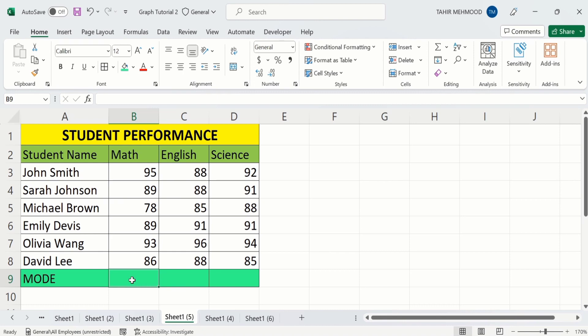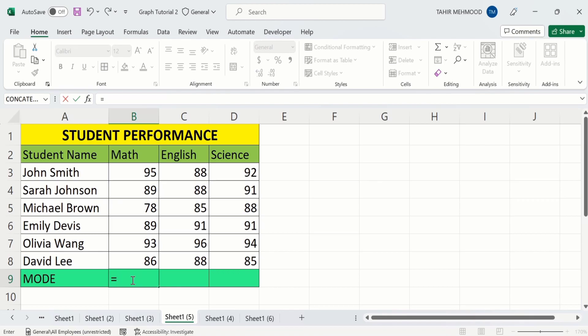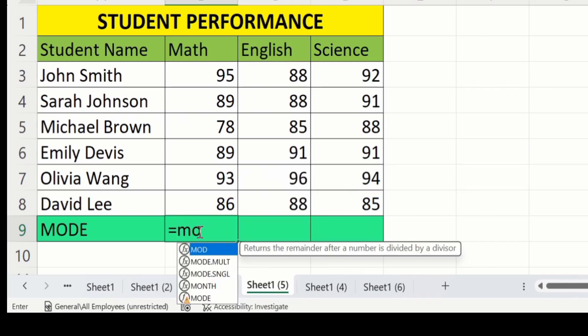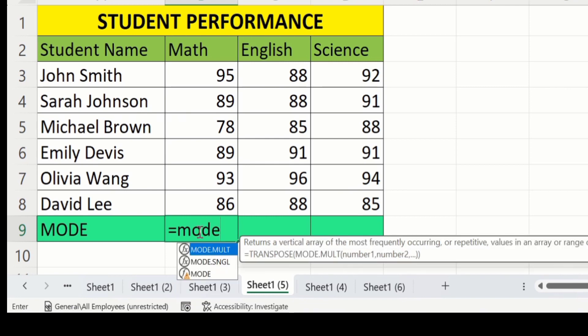After selecting the cell, put an equal sign — it means that you are applying a formula. After that, write MODE. Now you can see the MODE option appeared here. Double click on it.